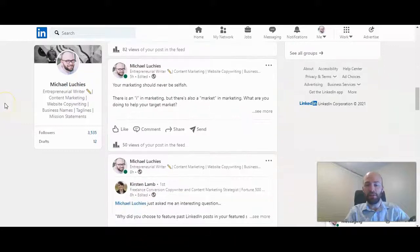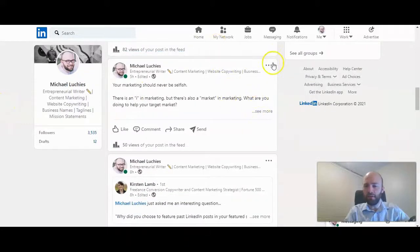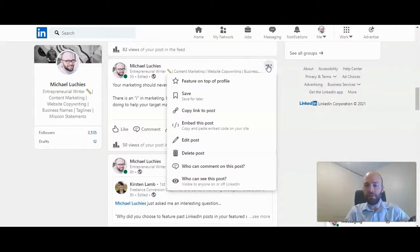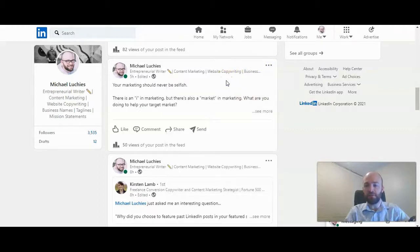I'm going to use this text-only post here. Click on the three dots. Feature on the top of profile.